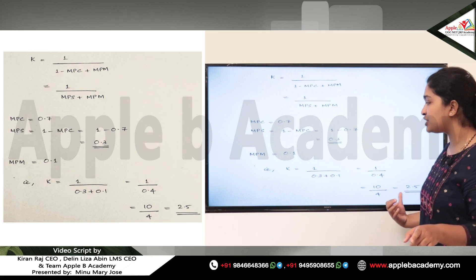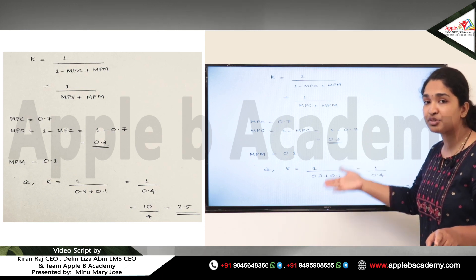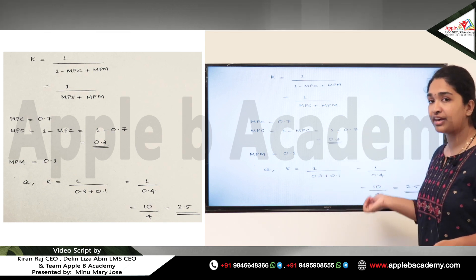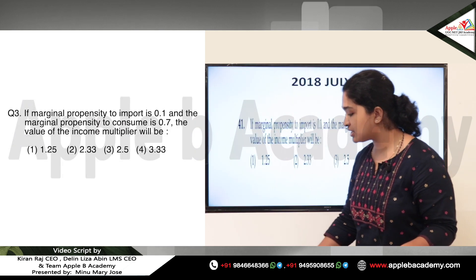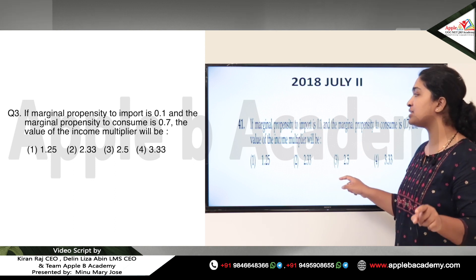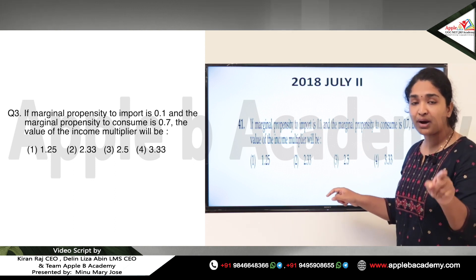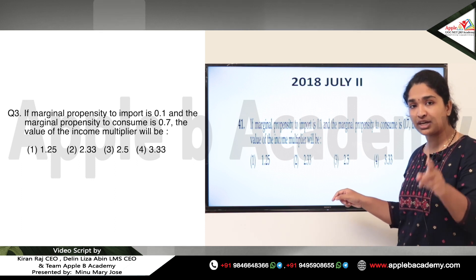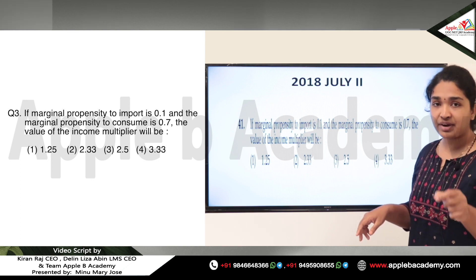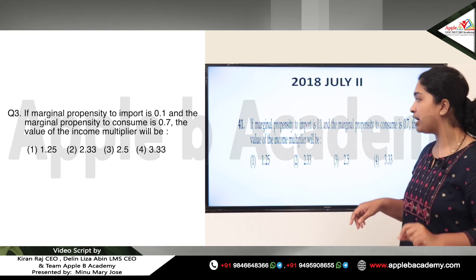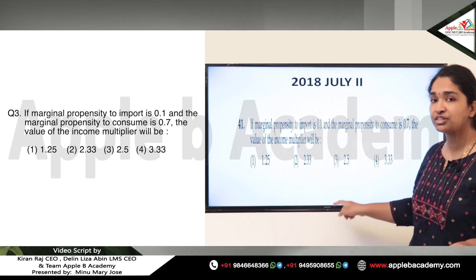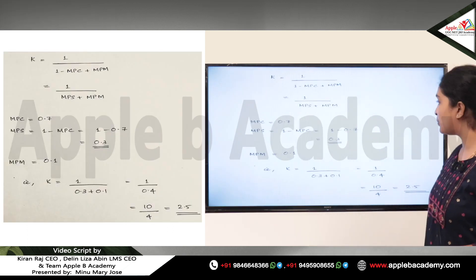Substituting MPS and MPM into the open economy income multiplier formula gives a multiplier value of 2.5. The answer is Option 3, 2.5, using the open economy formula K = 1 divided by (MPS + MPM), where we considered both marginal propensity to import and marginal propensity to consume.